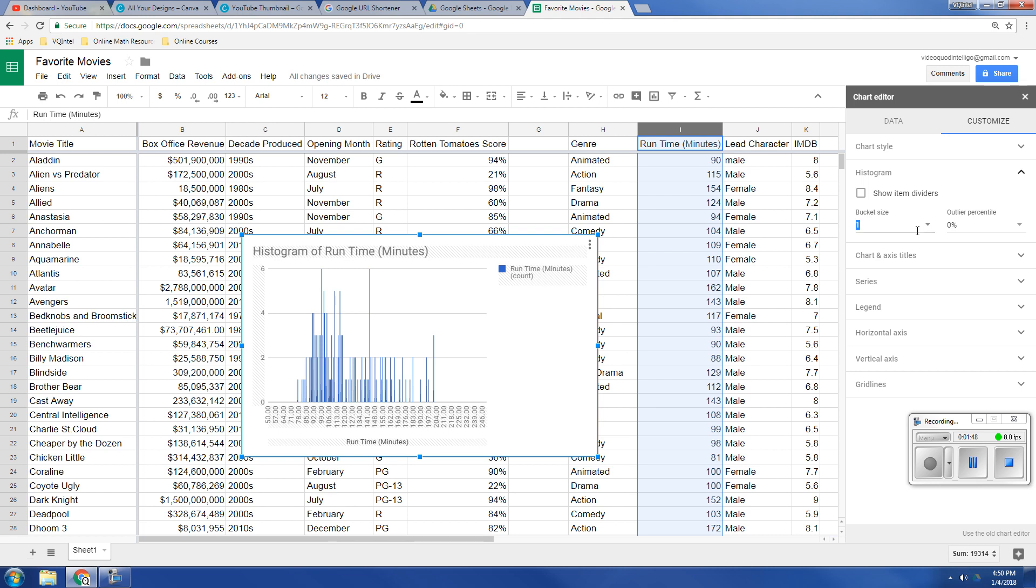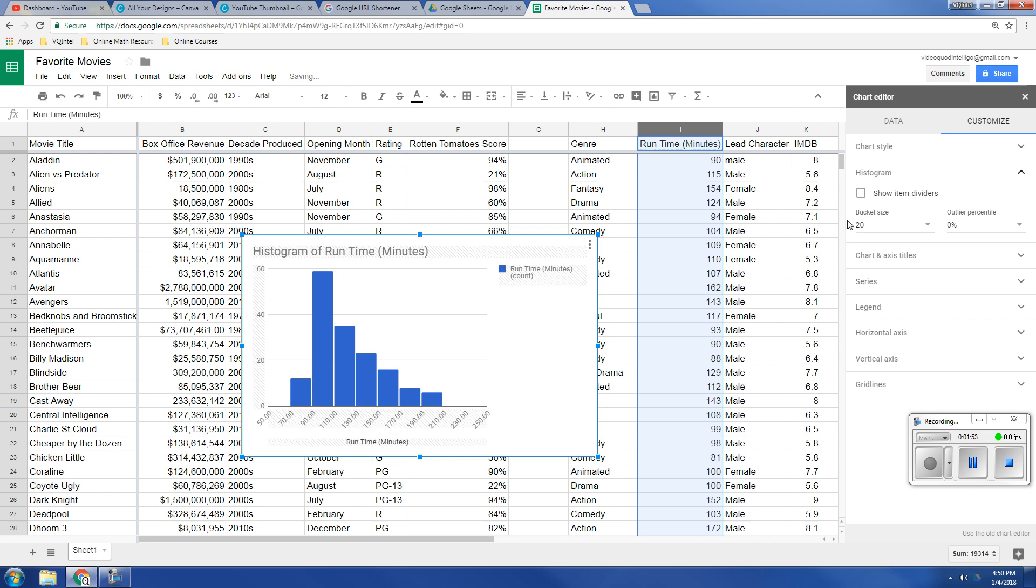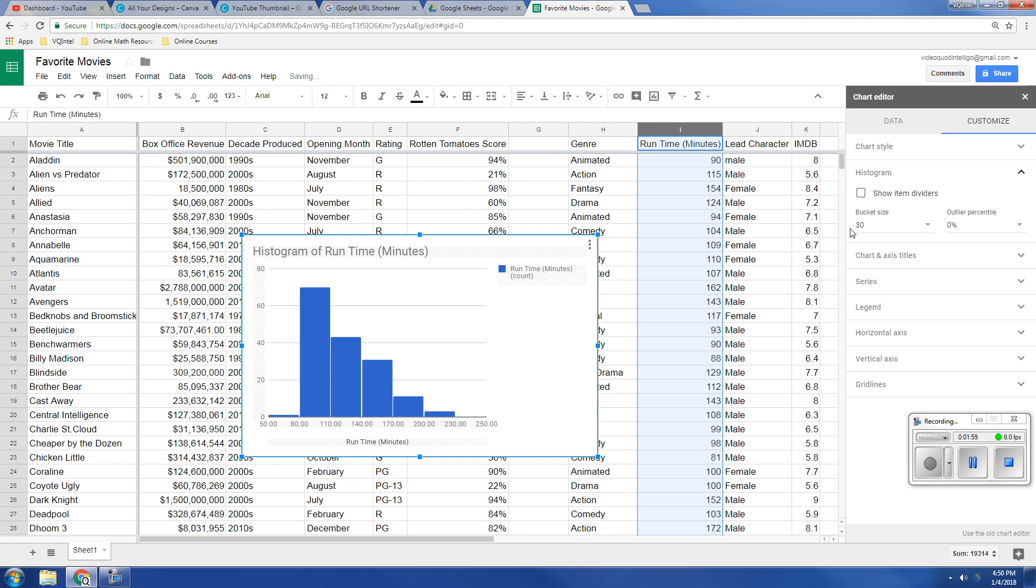But the nice thing is, even though there's a drop down, you can actually customize this to your own liking. So I can type in 20, boom, there we go, or 30, right there. And so you can customize this and tailor it as much as you need to.